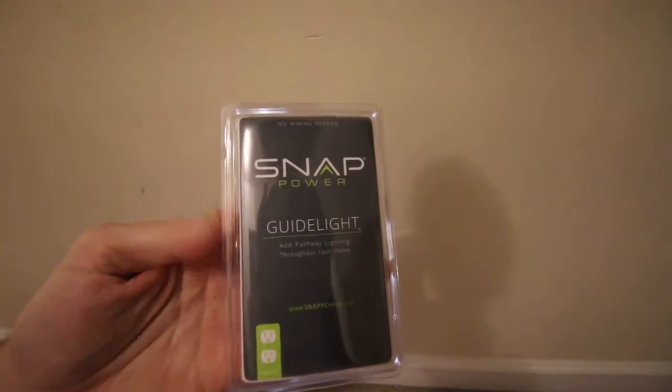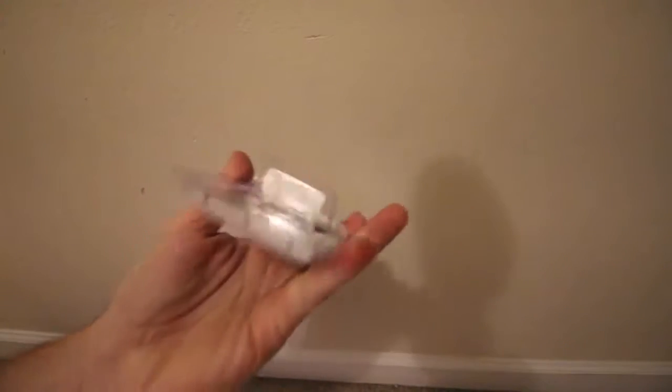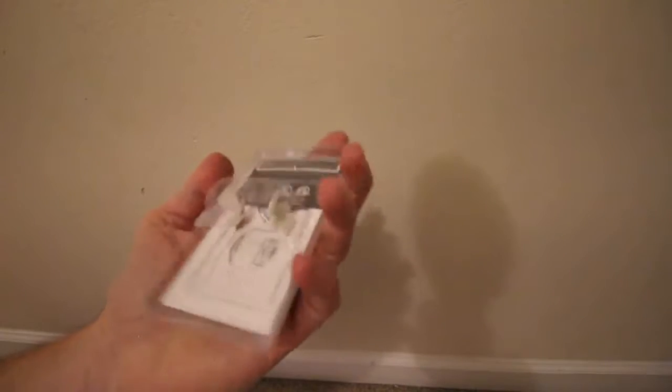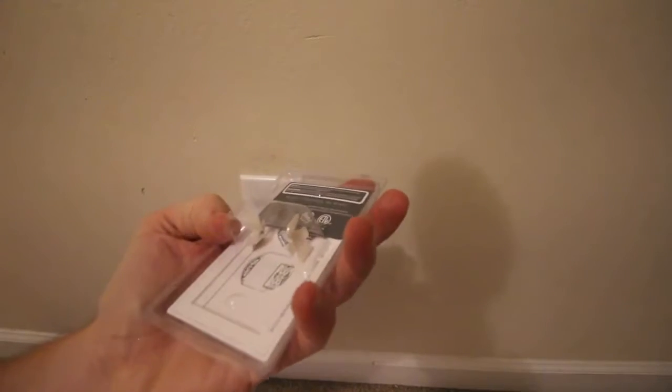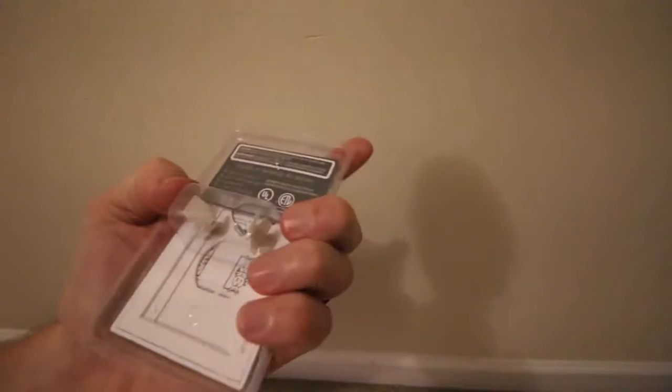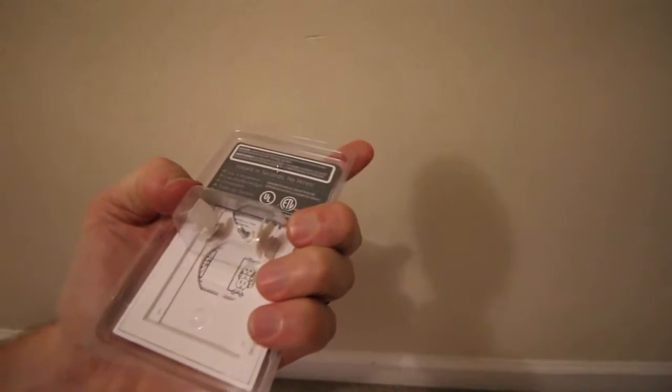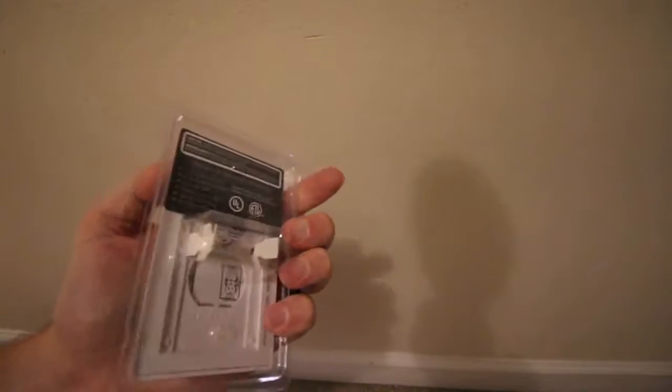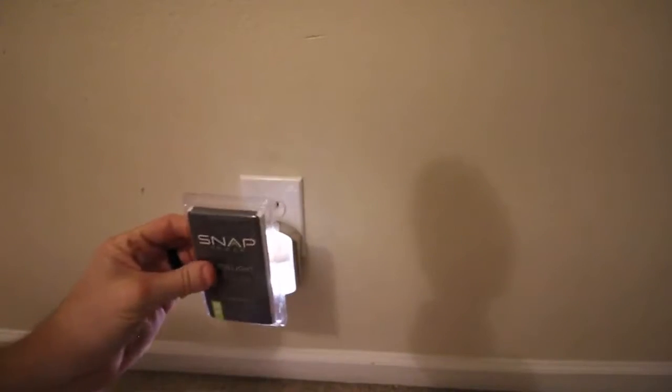Snap Power Guide Light and how quickly I can install it. It's just got some little LEDs at the bottom and it actually bleaches power from just hooking it directly over the top of the plug, which is cool.